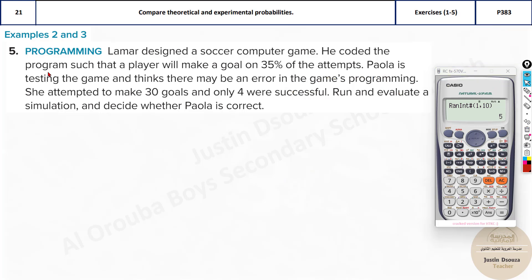The next problem: Lama designed a soccer computer game and coded that a player will make a goal on 35 percent of attempts. Paolo is testing the game and thinks there might be an error in the programming. She attempted 30 goals and only 4 were successful. We need to run and evaluate a simulation and decide whether Paolo is correct. The theoretical probability is 35 percent.